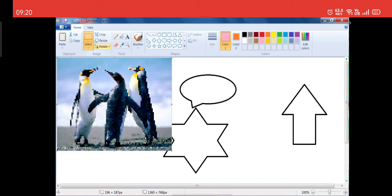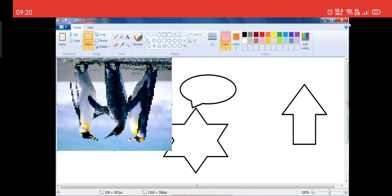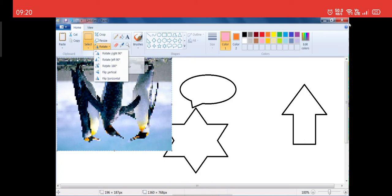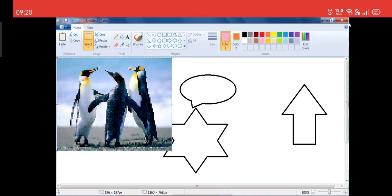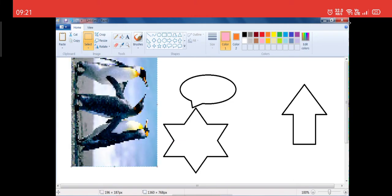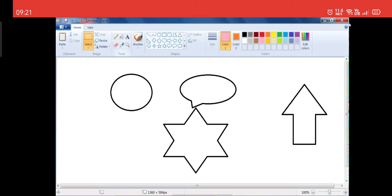Now let me show you how to rotate the image. You can Rotate or Flip this image. You can see this penguin — the middle one is looking to one side. If I flip it vertically, it will flip this way. If I flip it horizontally, it flips this way. Similarly, if I rotate 180 degrees it rotates accordingly. If I rotate left 90 degrees, it rotates to the left 90 degrees. If I rotate right 90 degrees, it rotates to the right 90 degrees. You can rotate your images in whichever way you want.